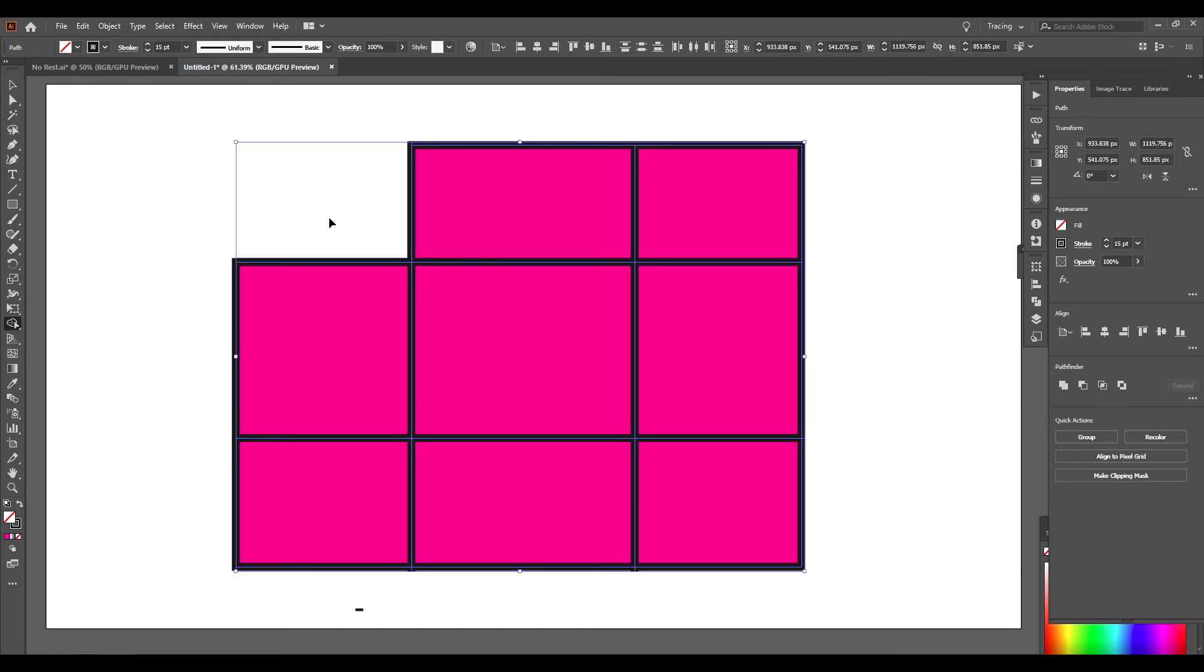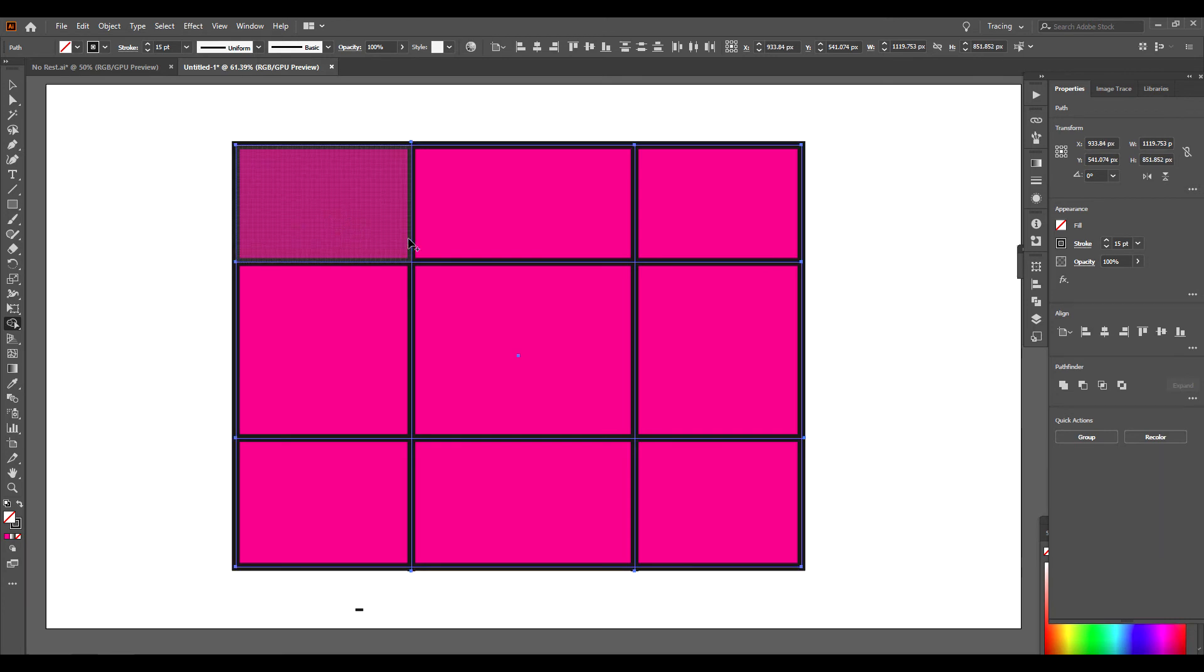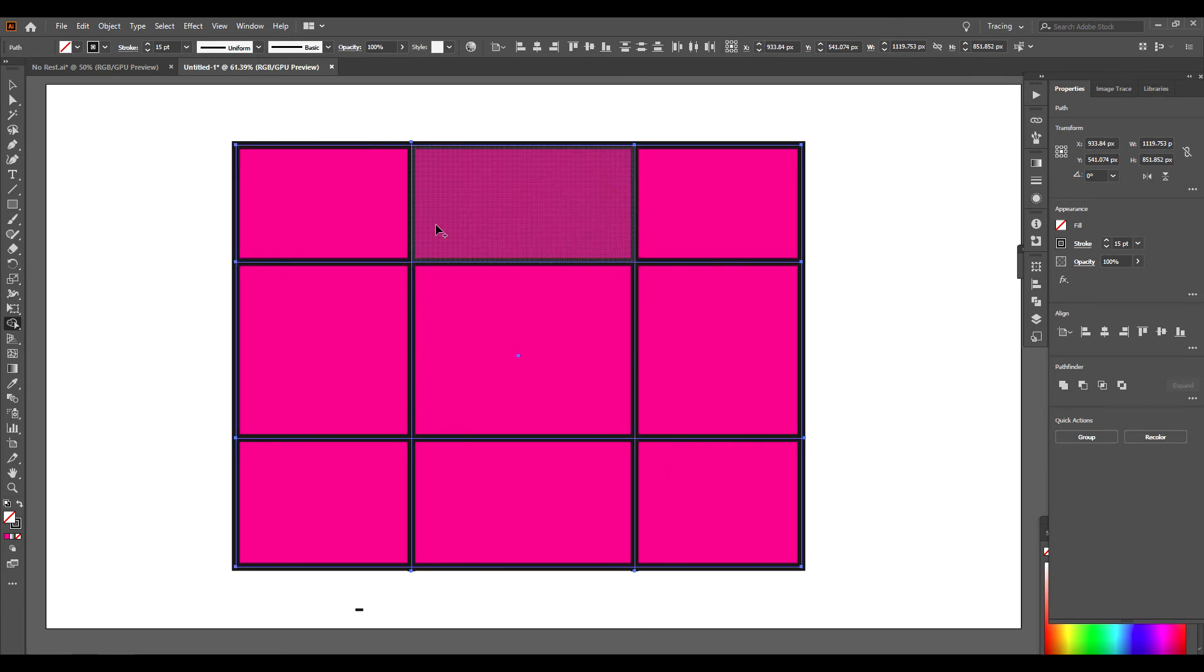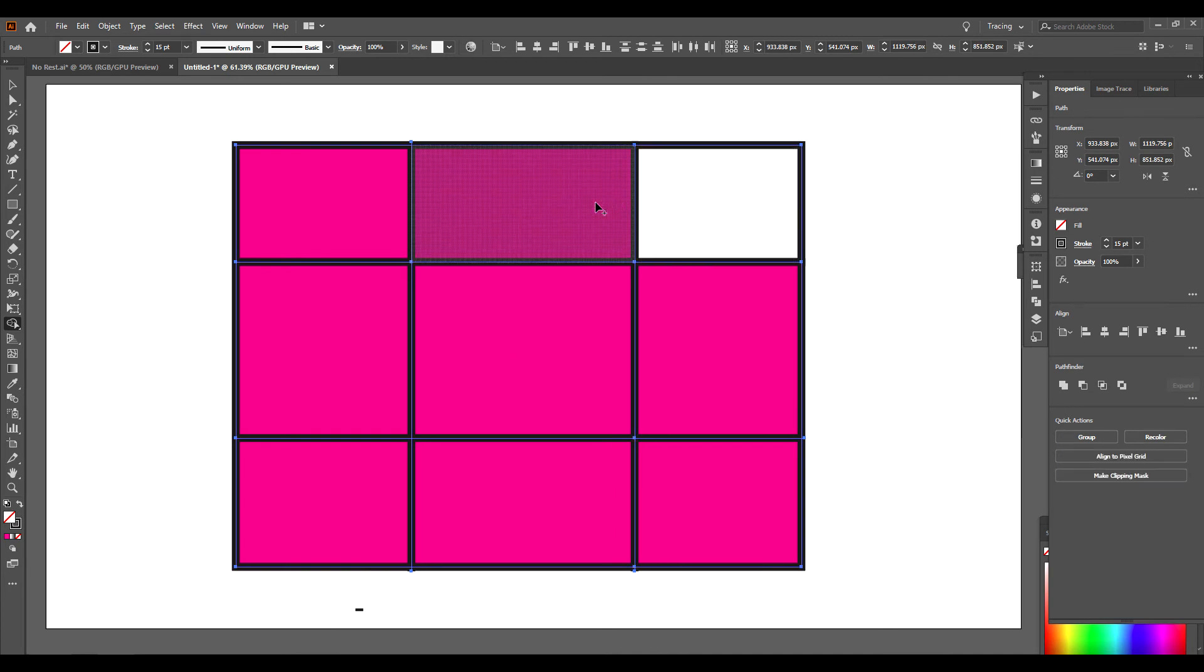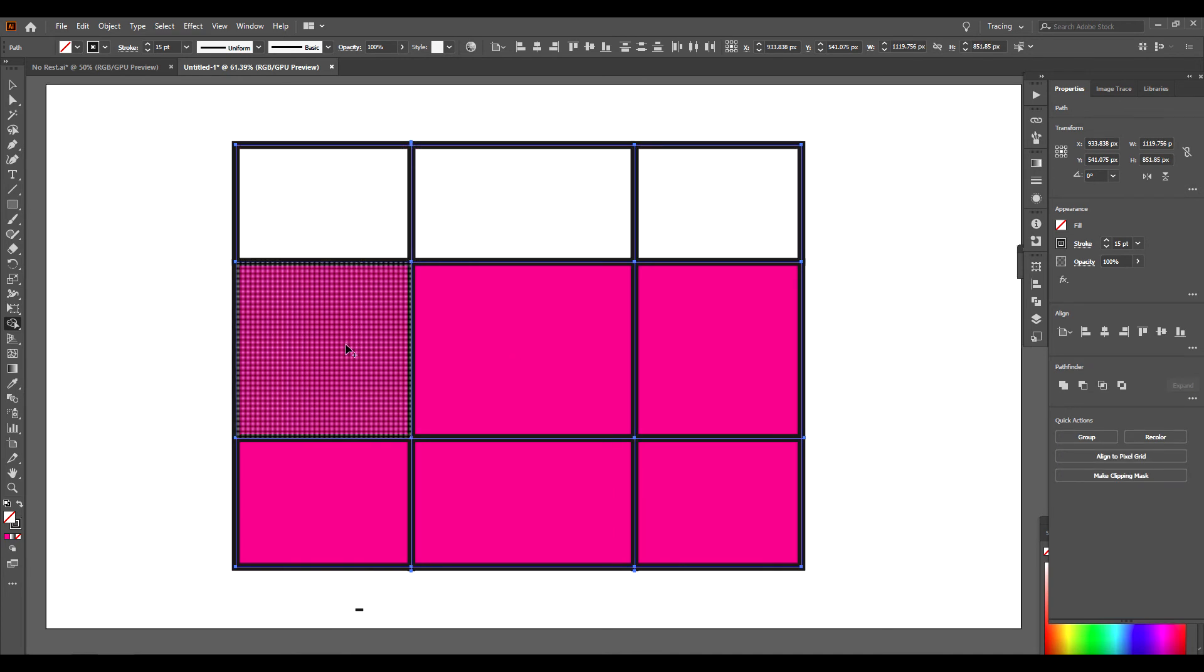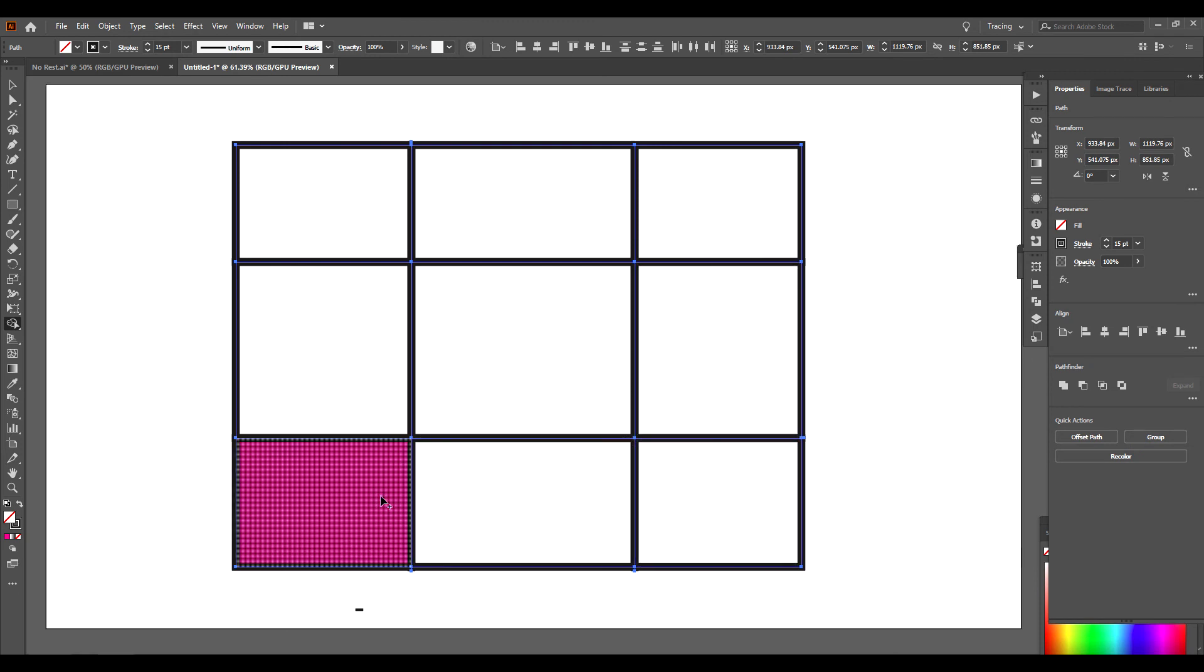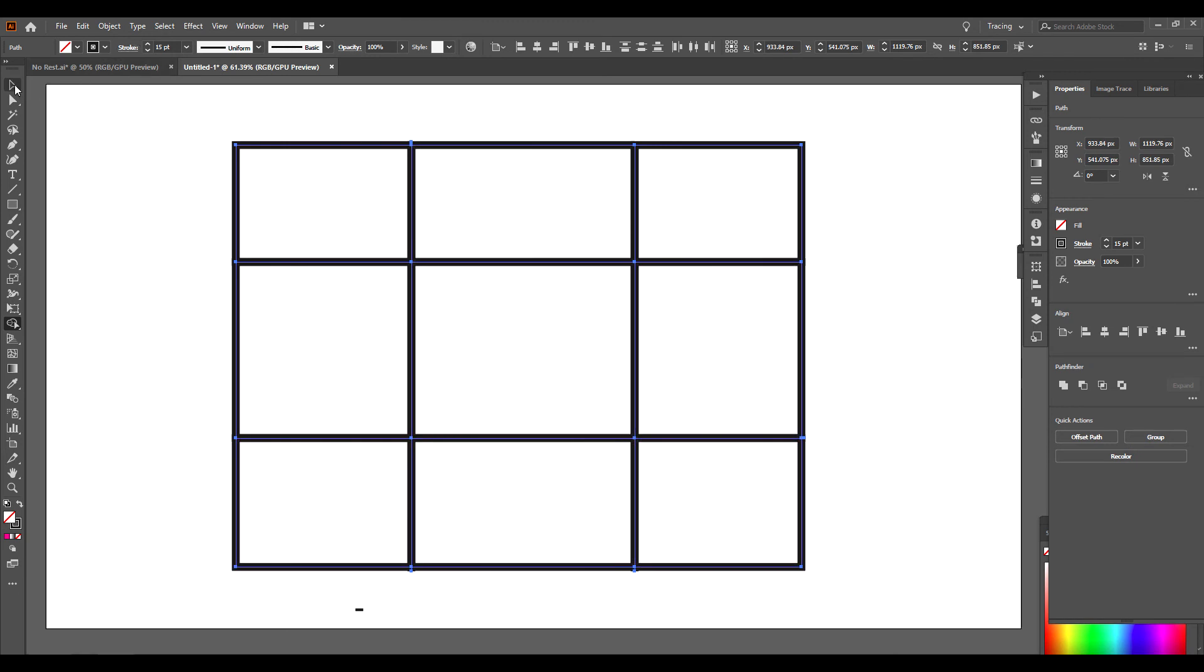I'm going to press Ctrl-Z to bring that back, or I could just make these all into separate shapes by simply left-clicking on each one. Now I have nine different boxes. I'm going to go back to my Selection tool.